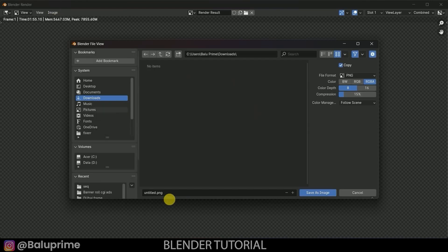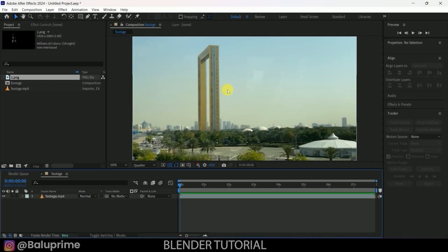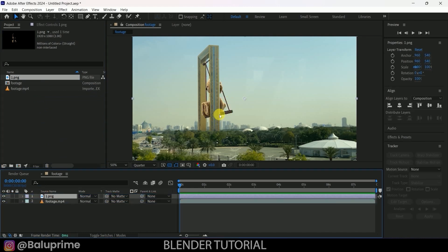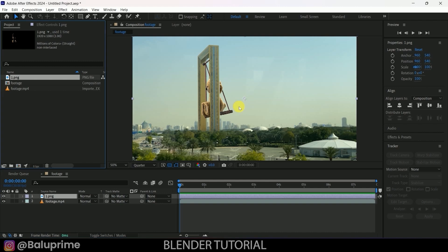A single frame render took about two minutes at 32 samples. Save the rendered image with File > Save As. In Adobe After Effects, load the footage and drop the rendered PNG frame above it — it aligns perfectly. After rendering the full animation as a PNG sequence, import it into After Effects for color correction and compositing. In this way we can create this kind of VFX video in Blender. If you learned something new, please like, share, and subscribe. See you in the next video!